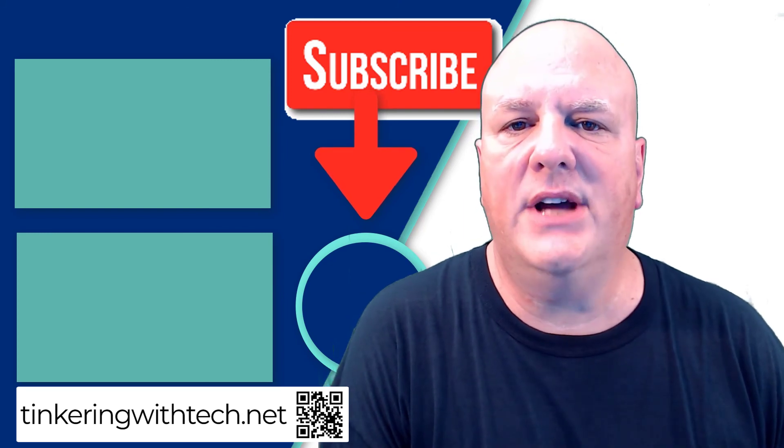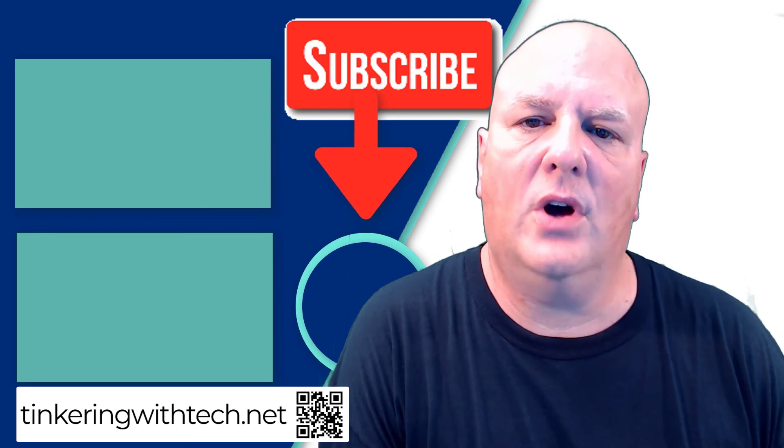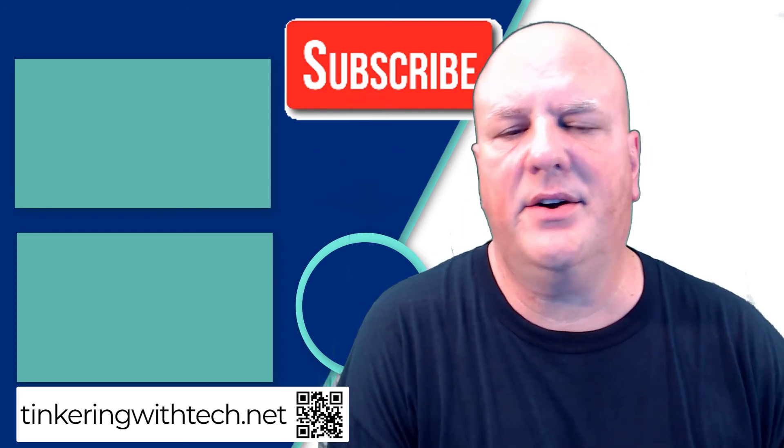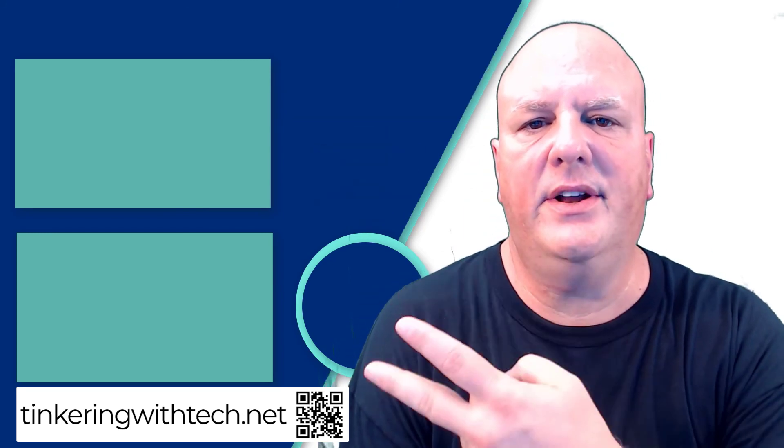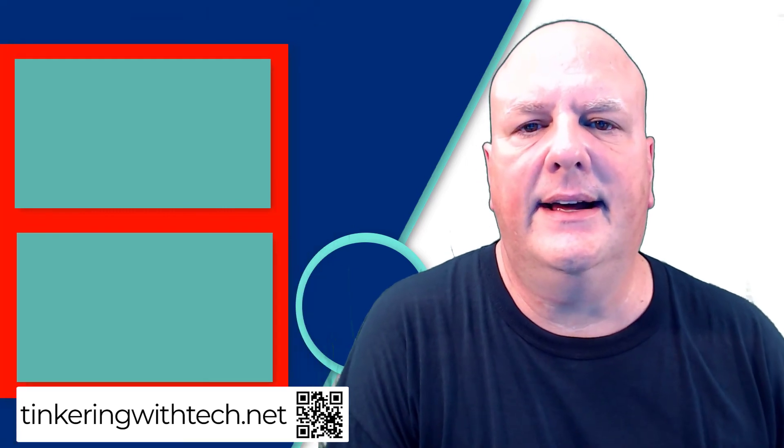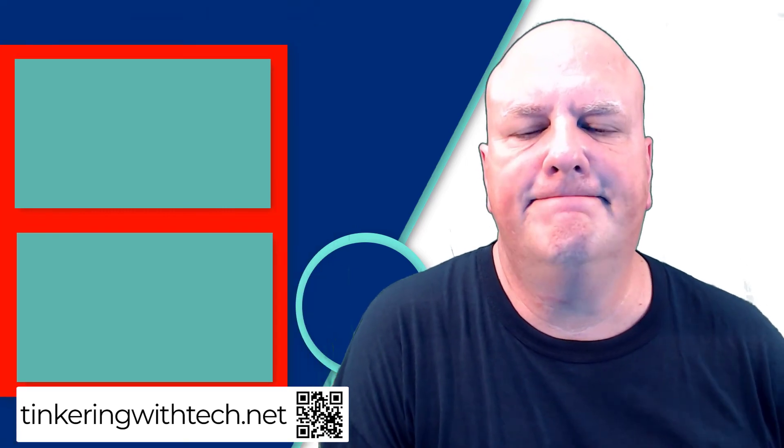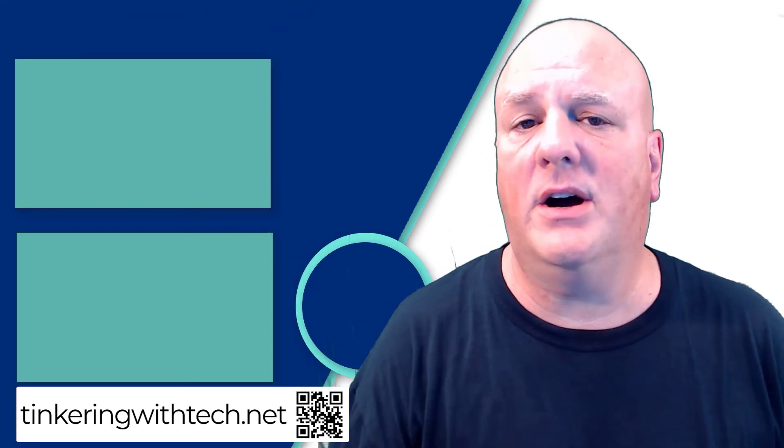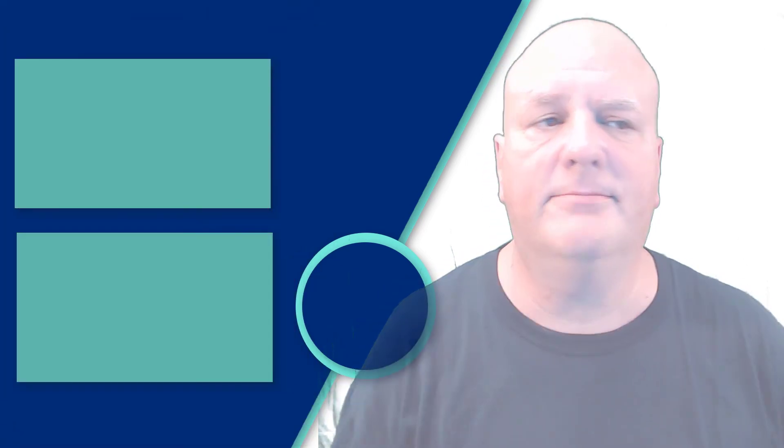Be sure to subscribe to my channel. Also check out a couple of these other videos over here. Thank you very much for watching.